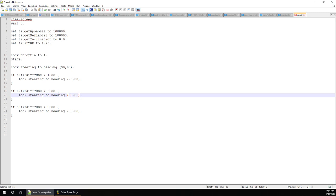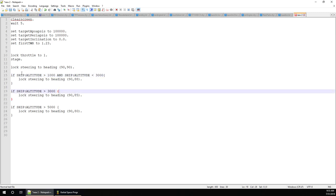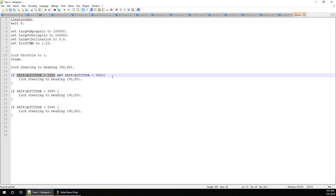This is something you have to keep in mind when writing any program — you have to make sure your conditions are exclusive when they're supposed to be. You can fix this by saying 'if ship altitude is greater than 1000 AND less than 3000' — now it won't overlap. You could do the same for each subsequent band, but there's a better way.